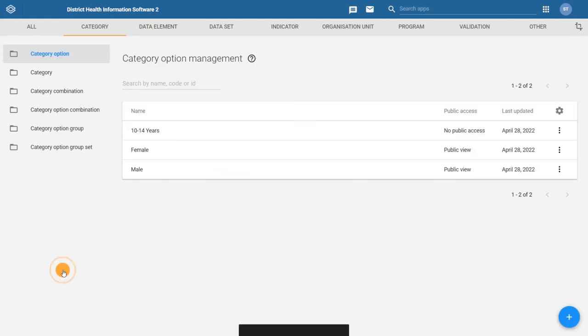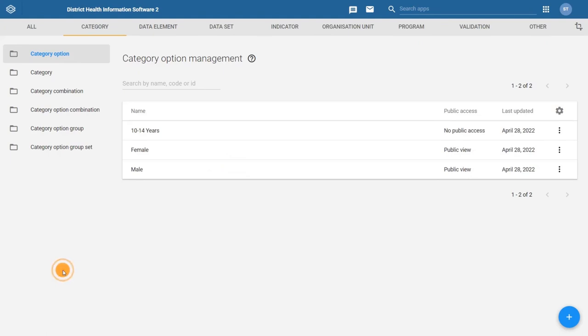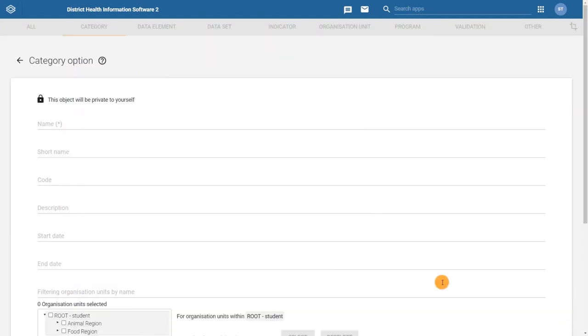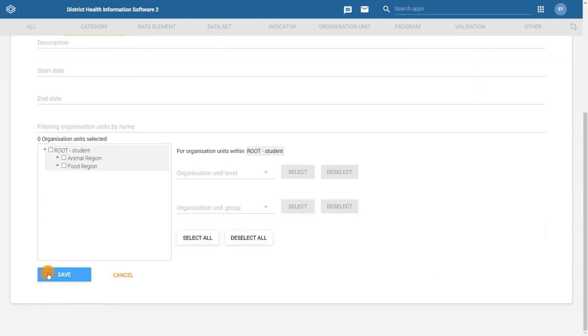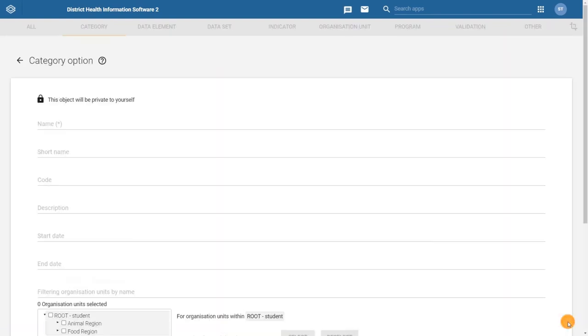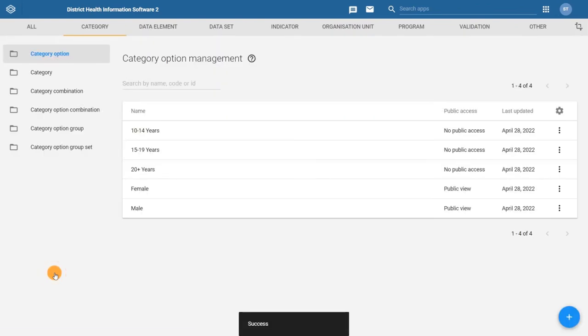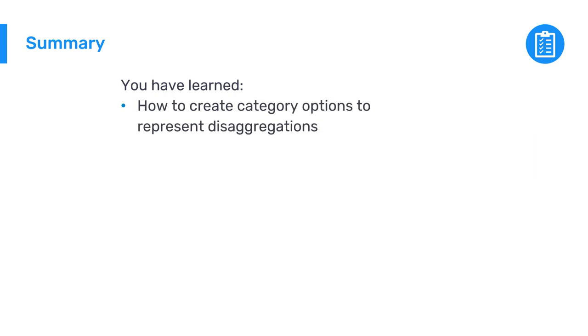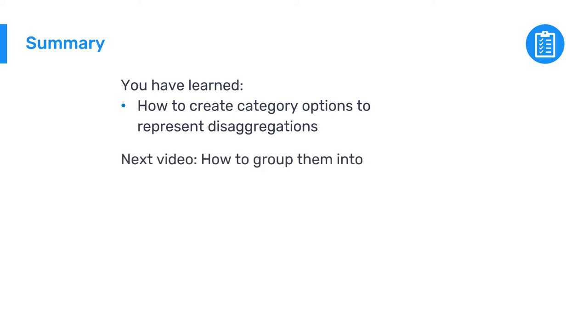We will repeat this process two more times and create the remaining two age category options, 15 to 19 years and 20 plus years. You have now learned how to create category options in DHIS2 to represent specific disaggregations. In the next video, you will learn how to group them into categories and category combinations so they can be applied to data elements for use in data capture and analysis.